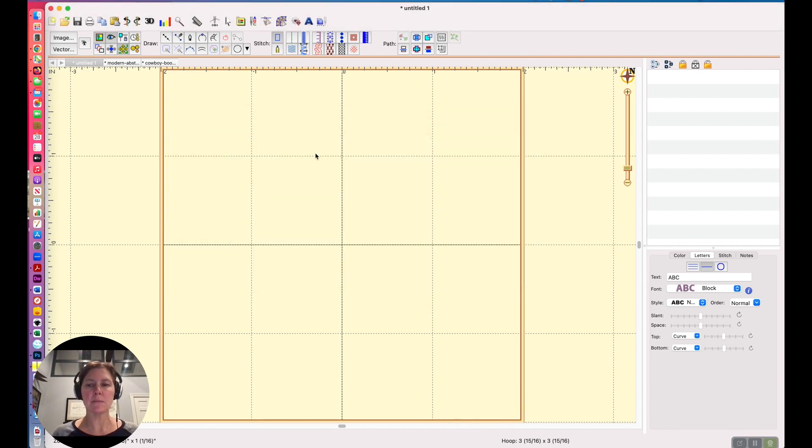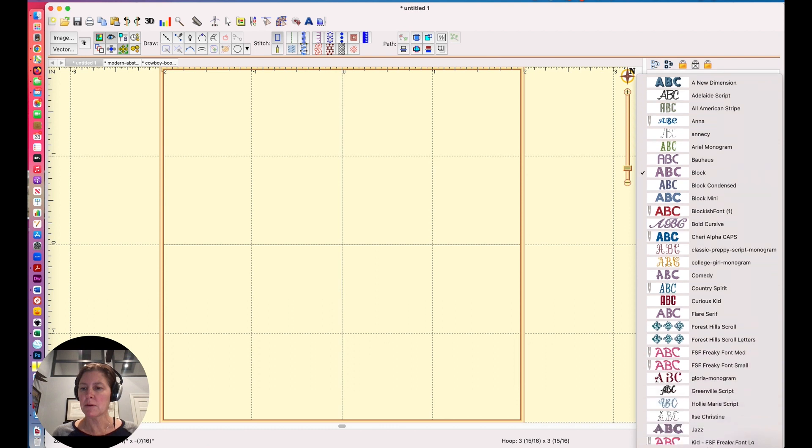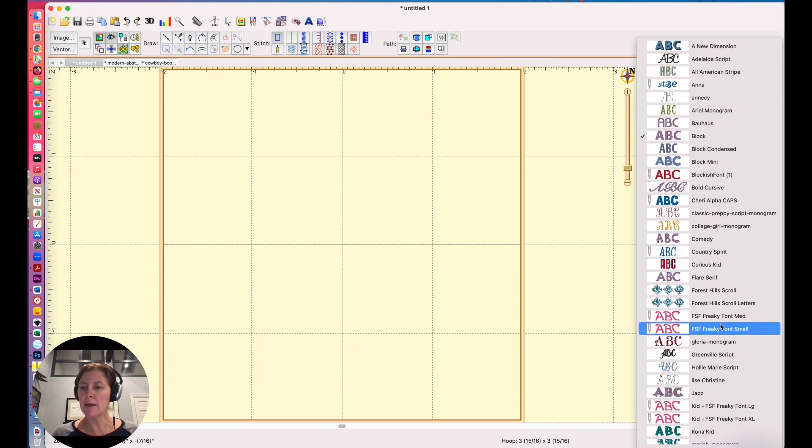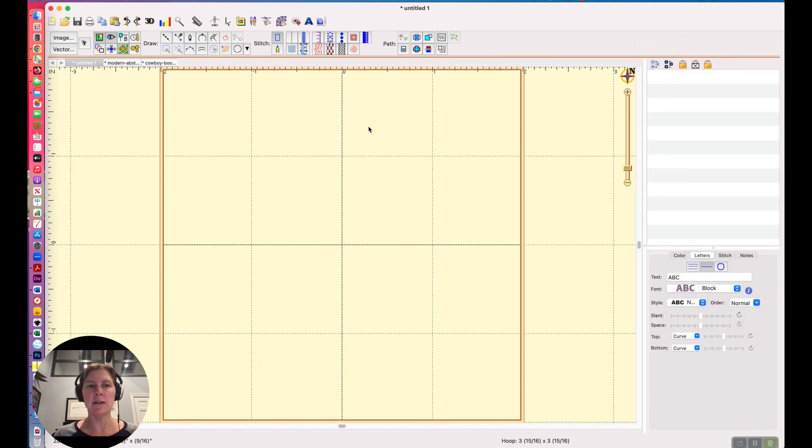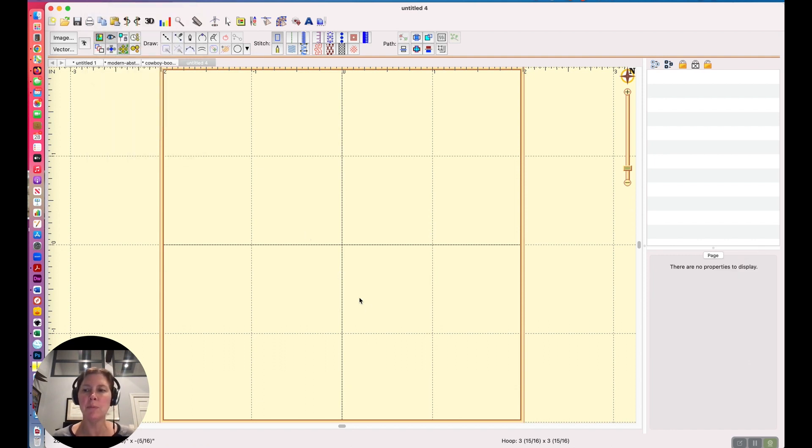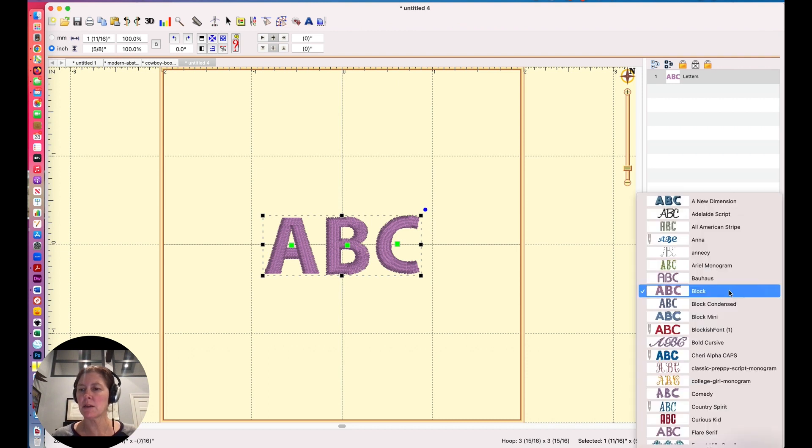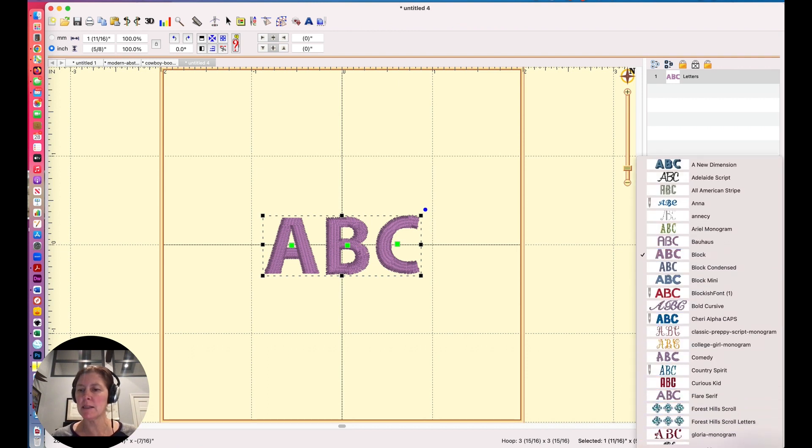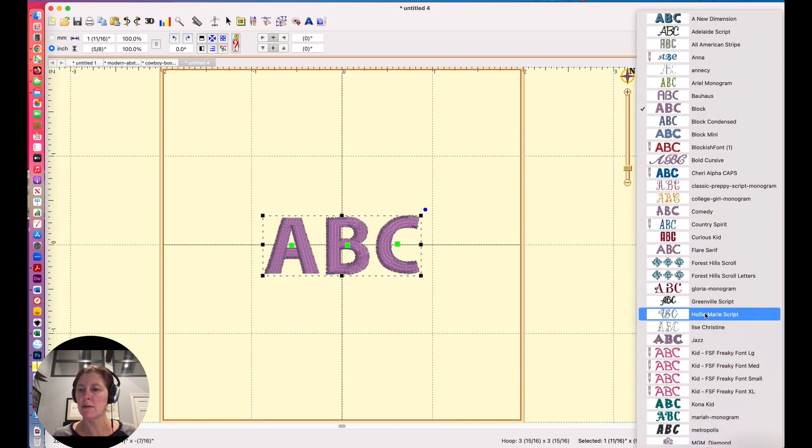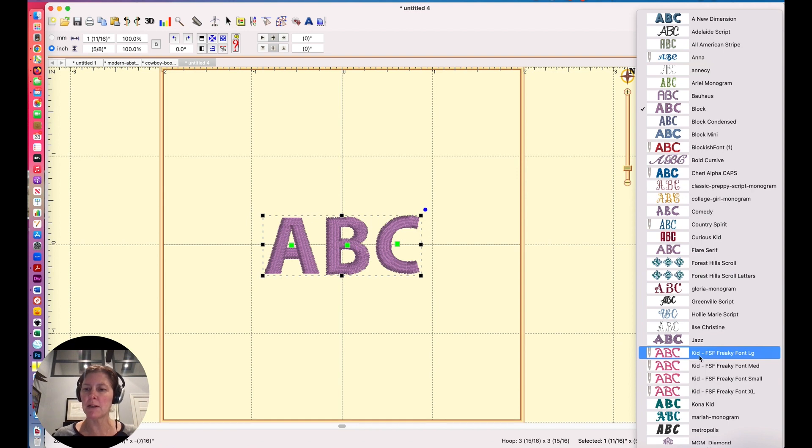Now, if I go over to my font list, it's still showing up right here. Sometimes it just takes a second to update. If I do a new page and then I look at my font list, I can see that there are no more freaky fonts up here. They are all down here.